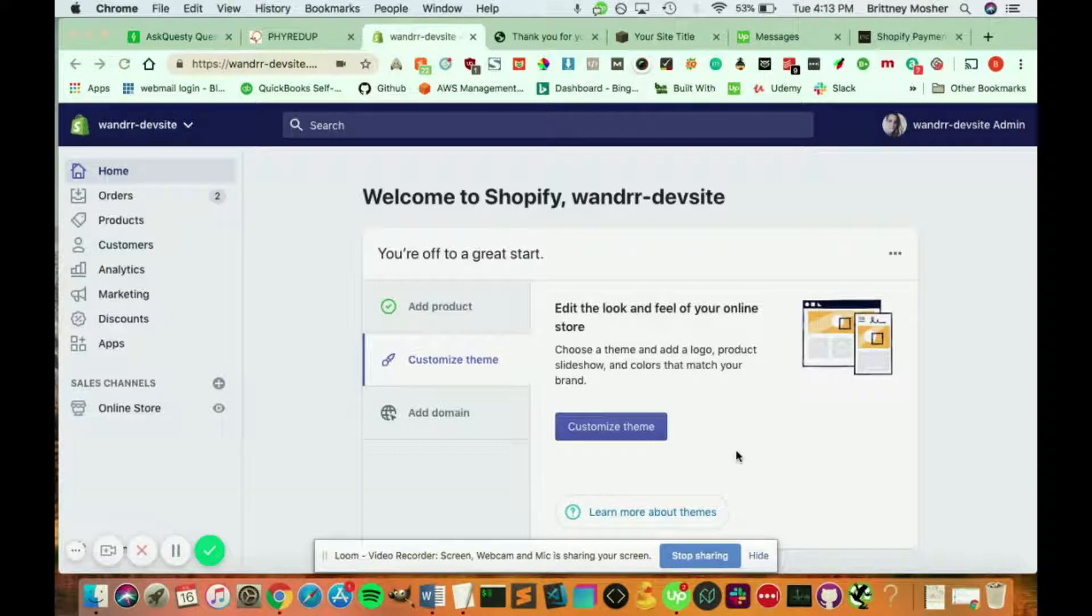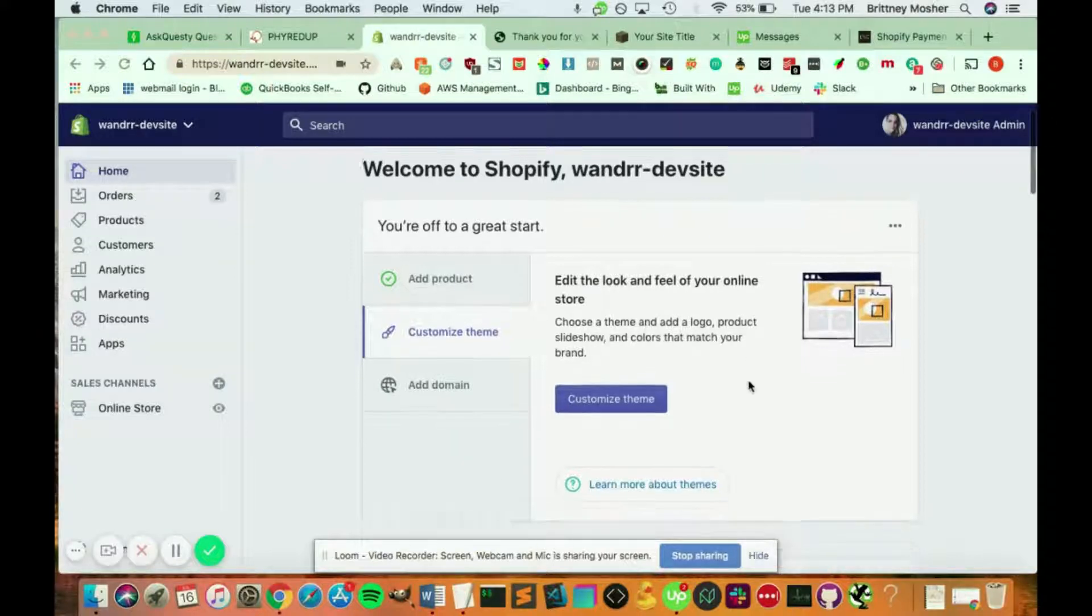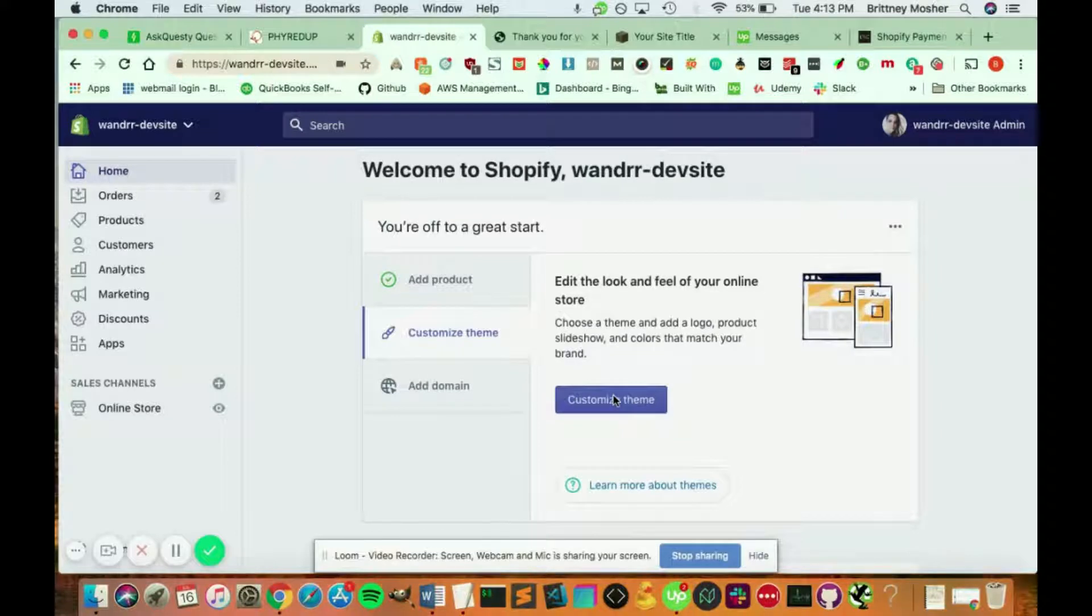So all you have to do, this is just the default. Once you log into your Shopify site, you're going to see this page. Welcome to Shopify and that's me. So all you're going to need to do to change the content on your homepage is click customize theme.